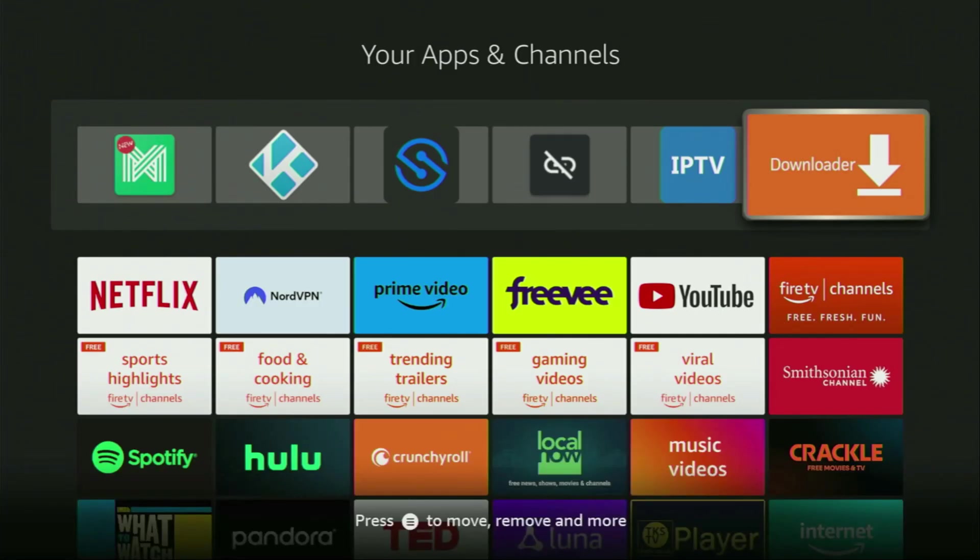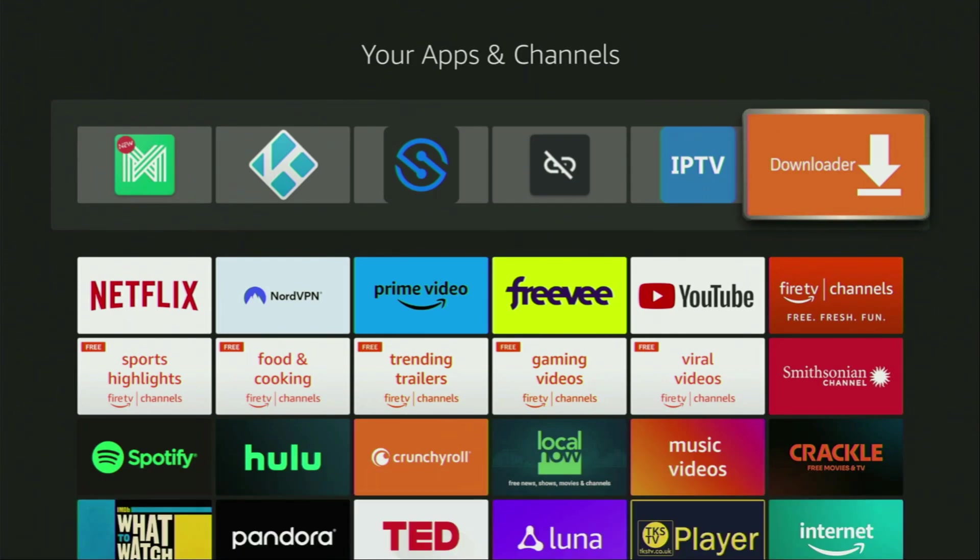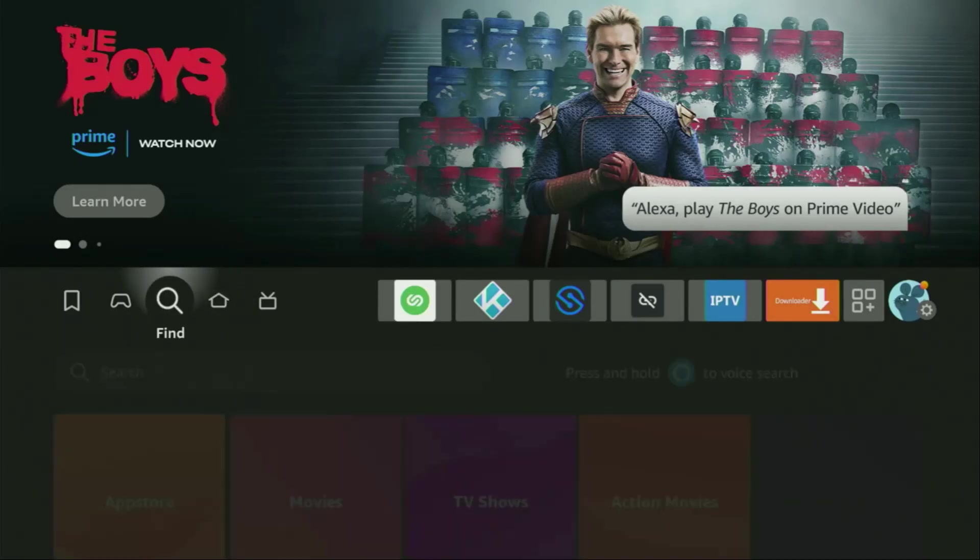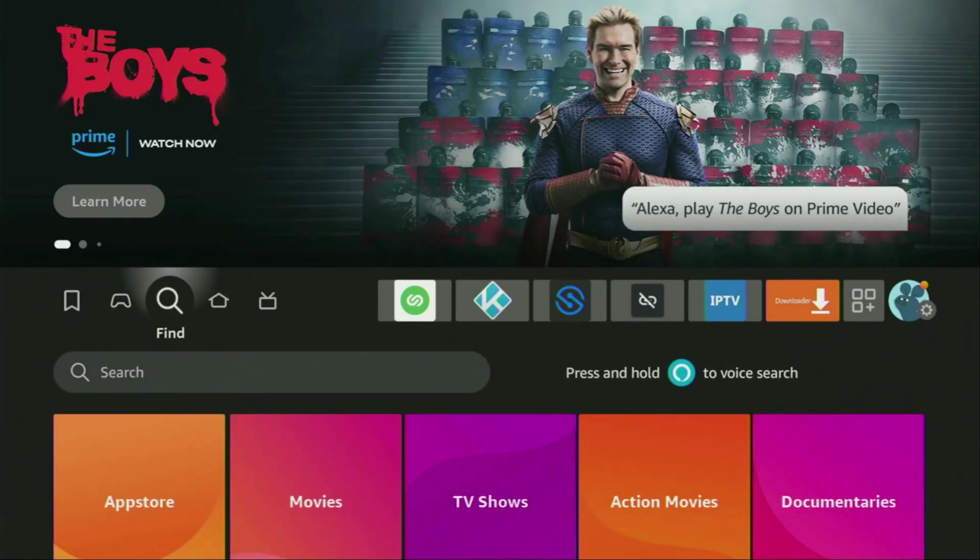Now, without any further ado, let me show you how to get Redbox TV to your device. First of all, you have to get an app called Downloader. You can actually get it for free from the official Amazon app store. Just go to search on your device. There it is. Open it.